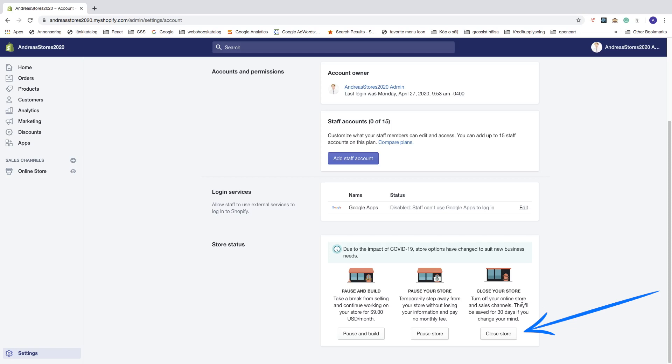So if you want to cancel your Shopify free trial, just click on Close Store.